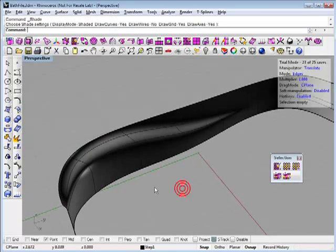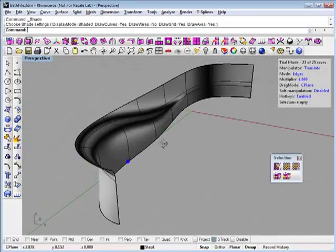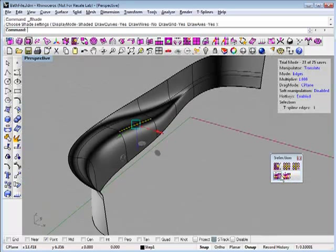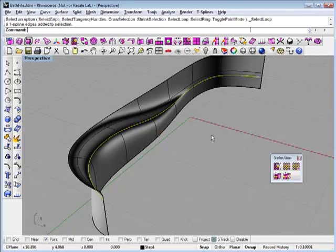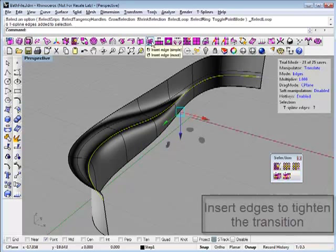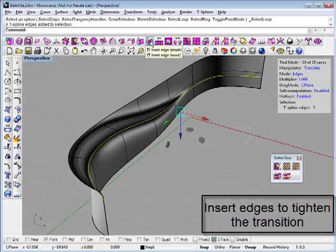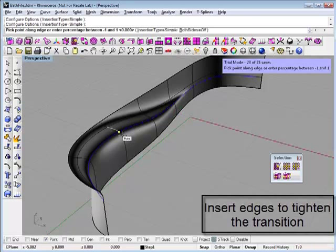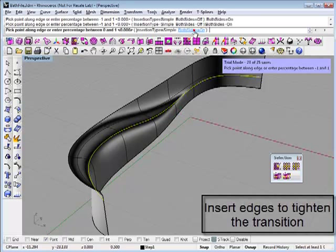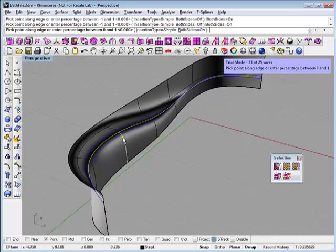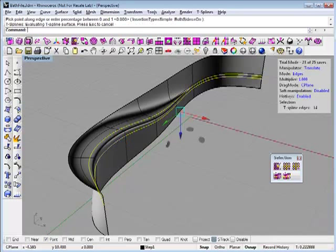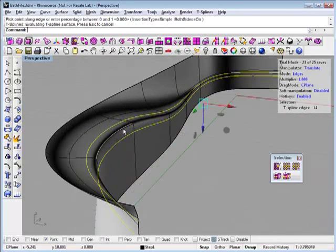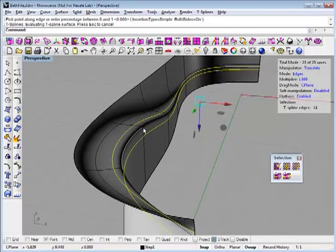Maybe it's more washed out than I really want it to be. Another thing you can do with T-splines is select the whole edge loop and add some tighter detail. Let's insert some edges, do both sides. I can show where I want to add those edges. Then you can see the geometry gets a lot tighter there by that edge.